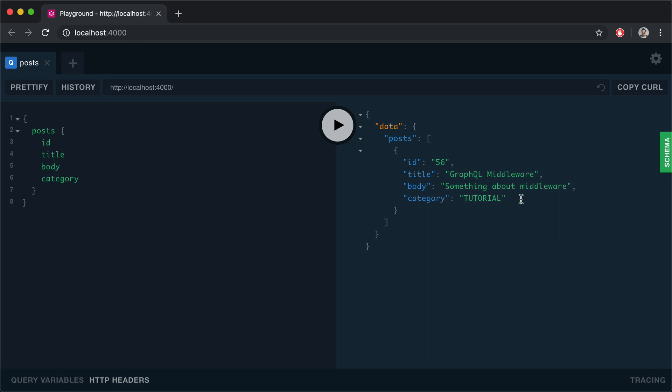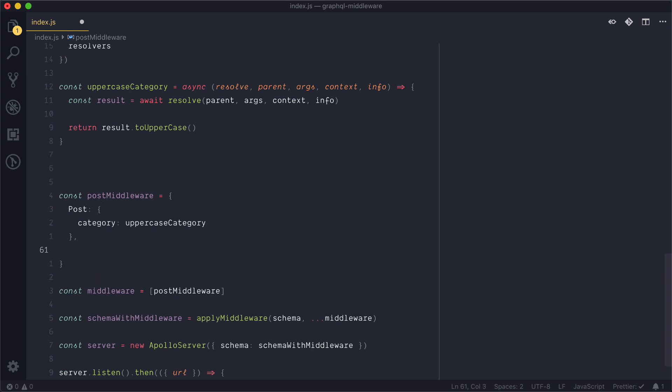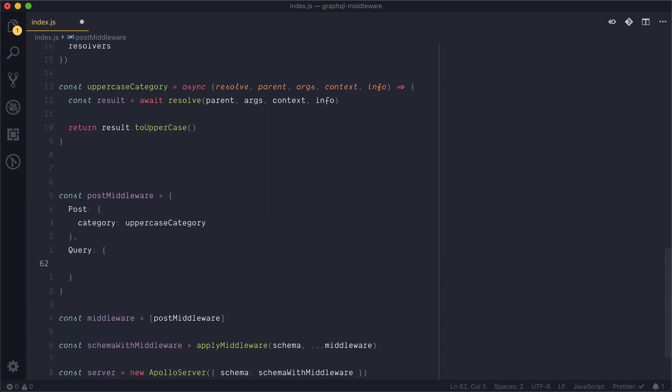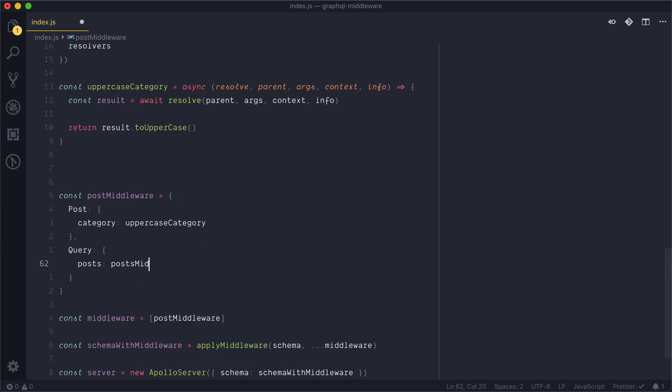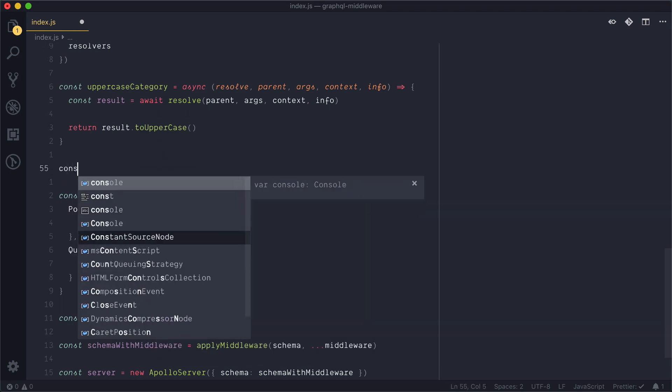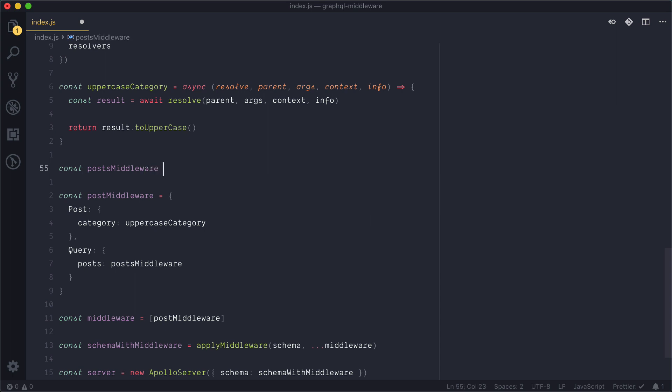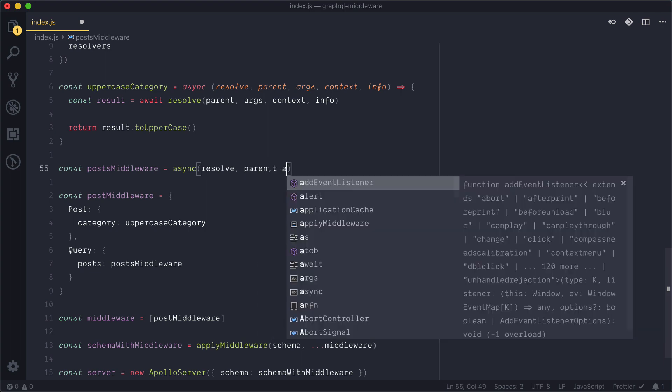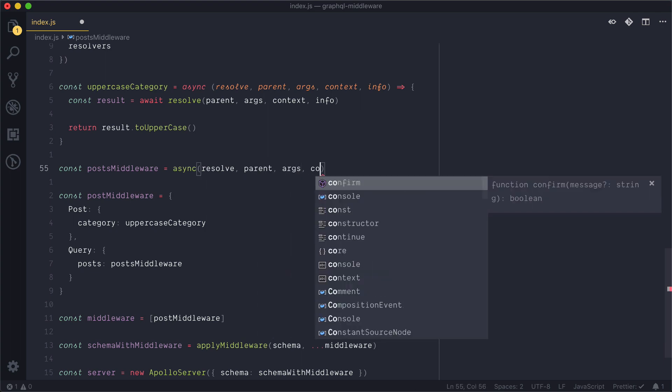Now let's define the middleware and resolver for the actual title itself of all posts. So inside of the post middleware we will now assign a new middleware to the query posts and we'll call this posts middleware. Let's create a new middleware resolver called posts middleware and using all the same params as before we'll pass this to a new function called post middleware and inside of this function we will...